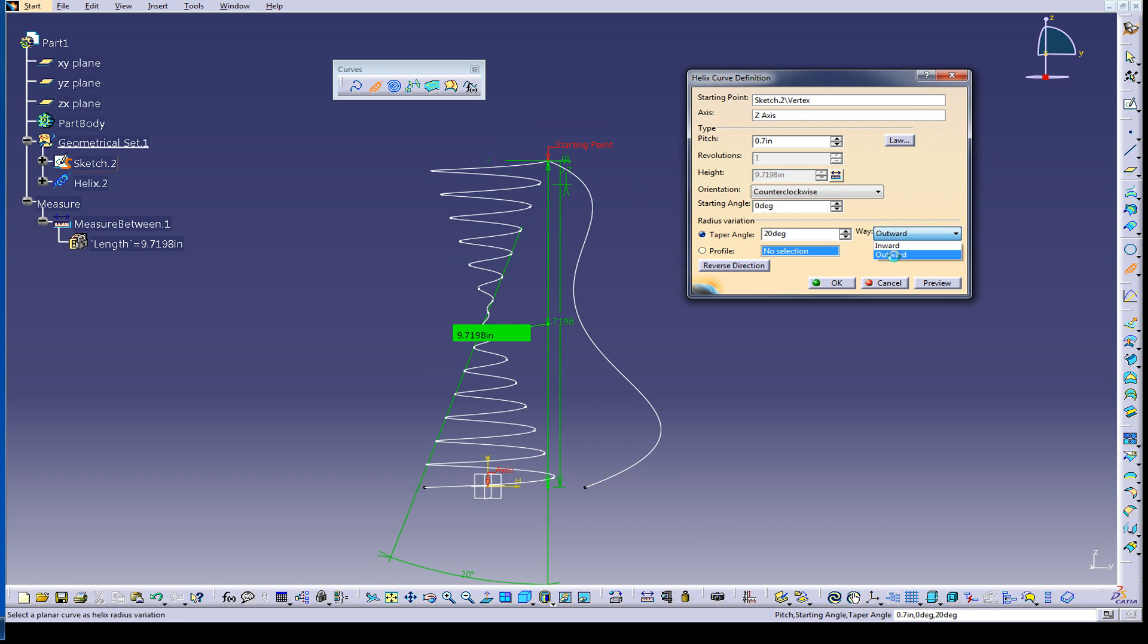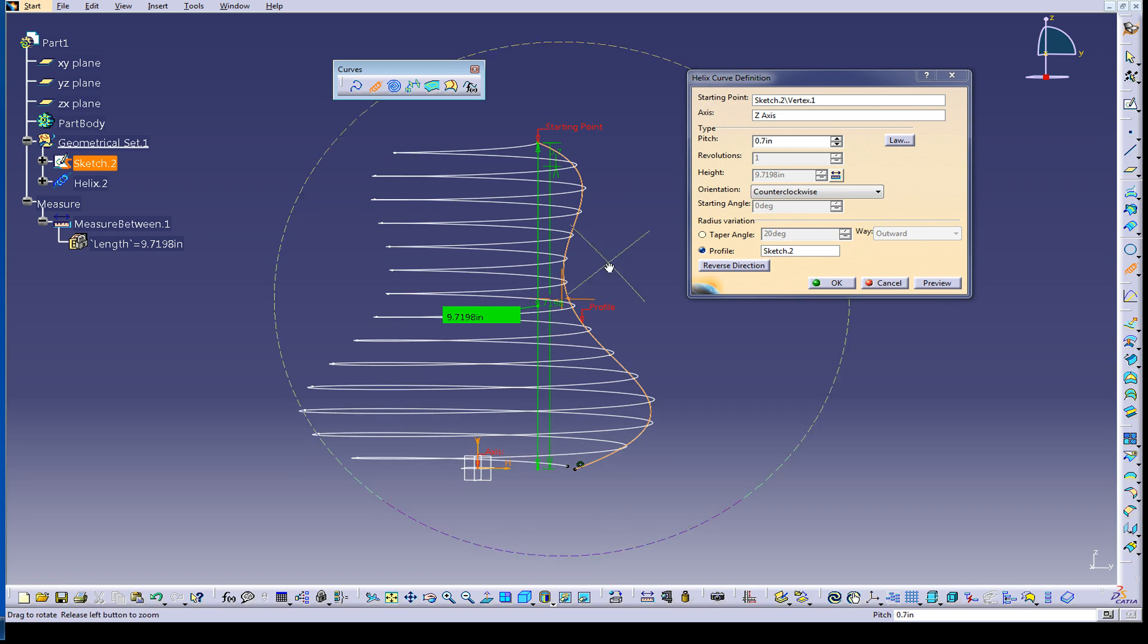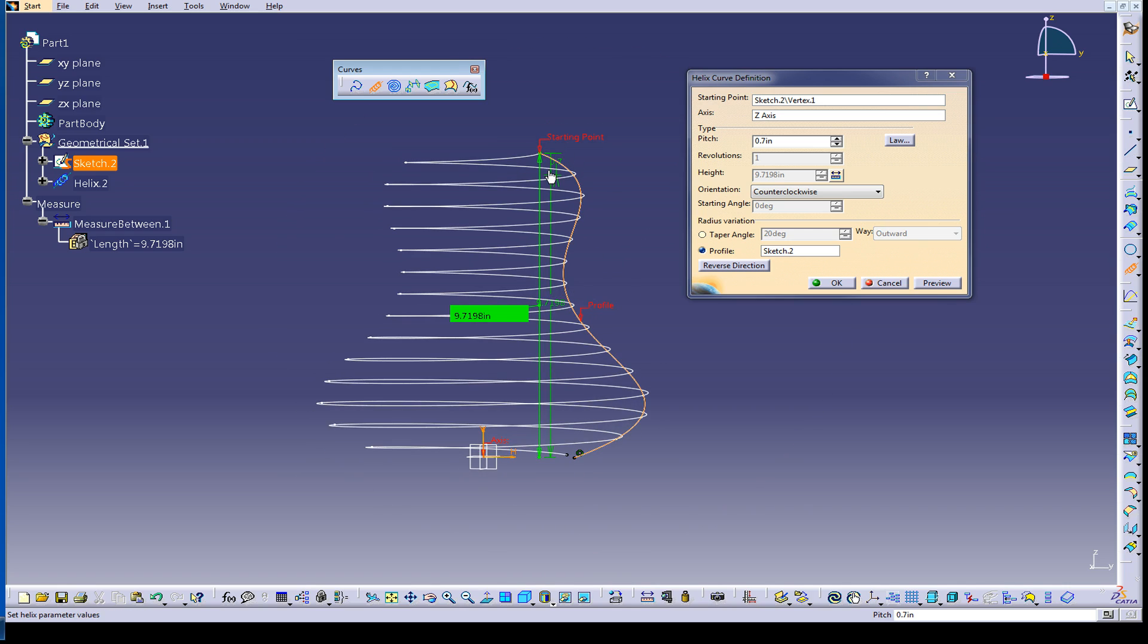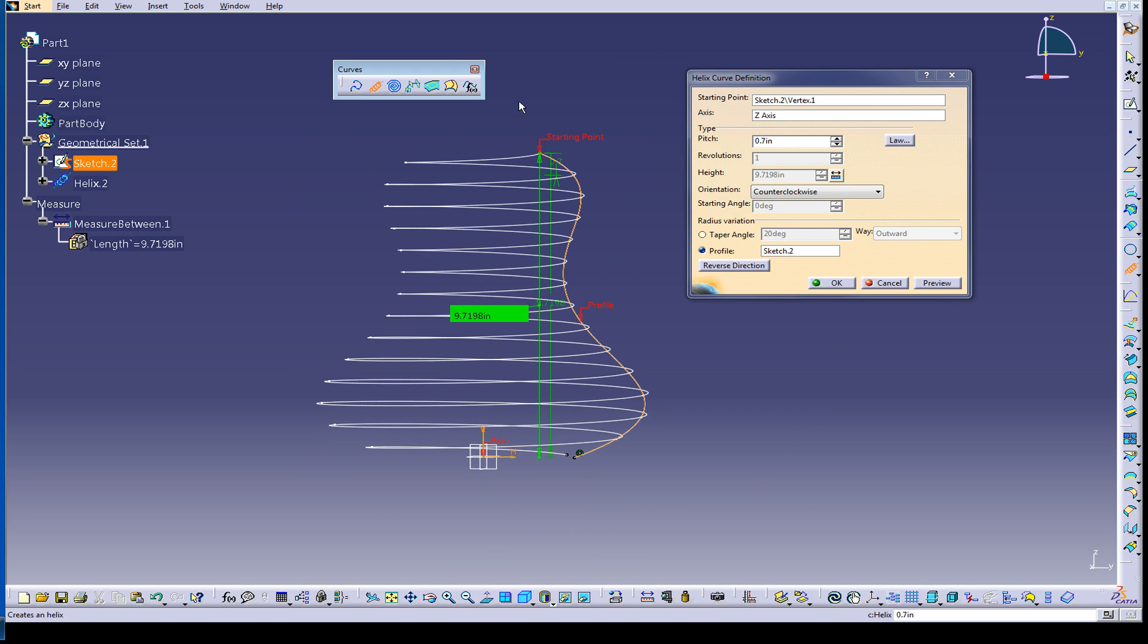Or I can pick profile. I can pick the profile selection and I can pick this edge and look at that. It will wrap around the helix to match the profile here. And this could be very cool. It's really cool to have this option. And I think it's really neat.